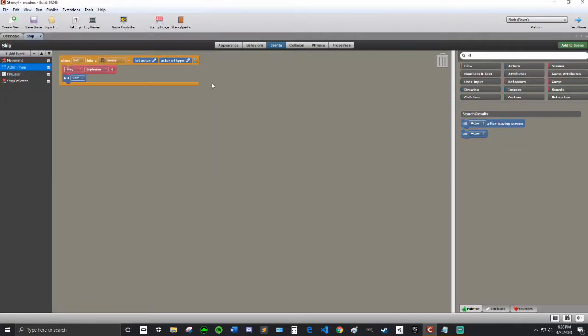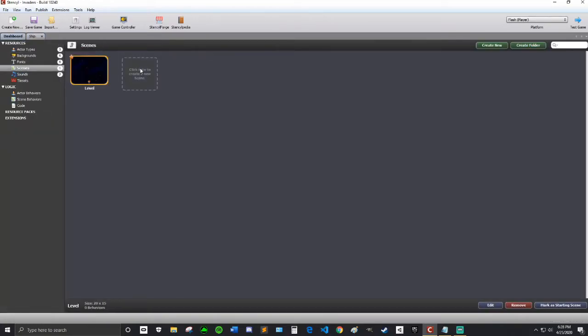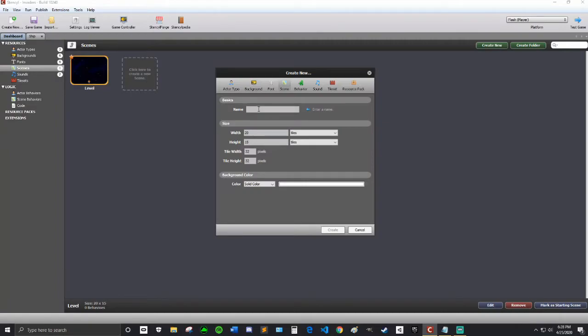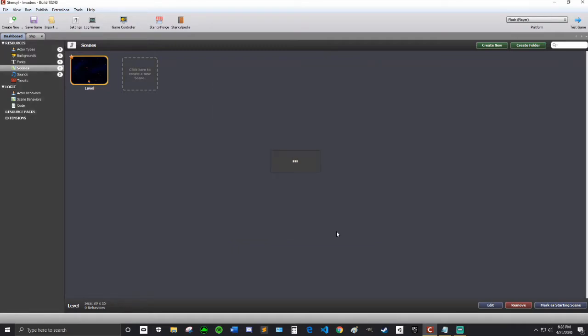Now what I'm going to do is I'm going to go to the Dashboard, and I'm going to go to Scenes, and I'm going to create a new scene, and I'm going to call this the Game Over scene. Solid Color is fine, because I'm going to make a background on it. So I'm going to hit Create.